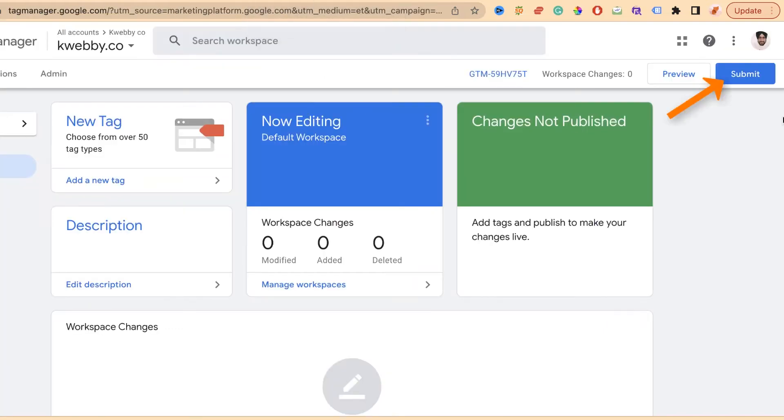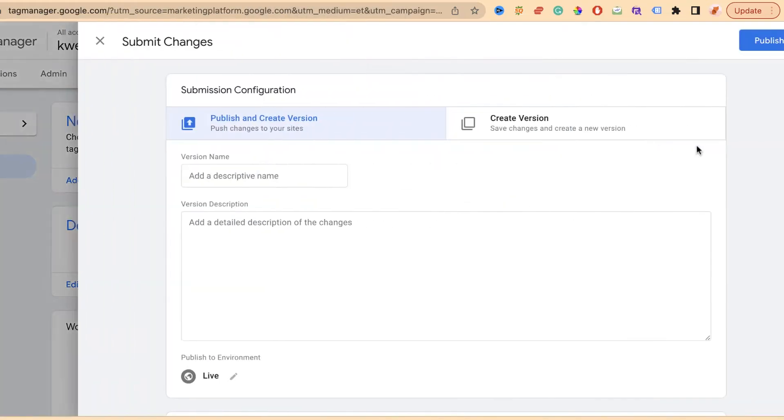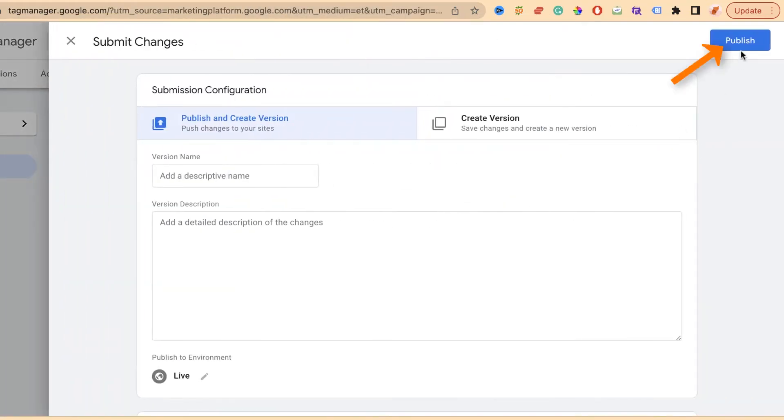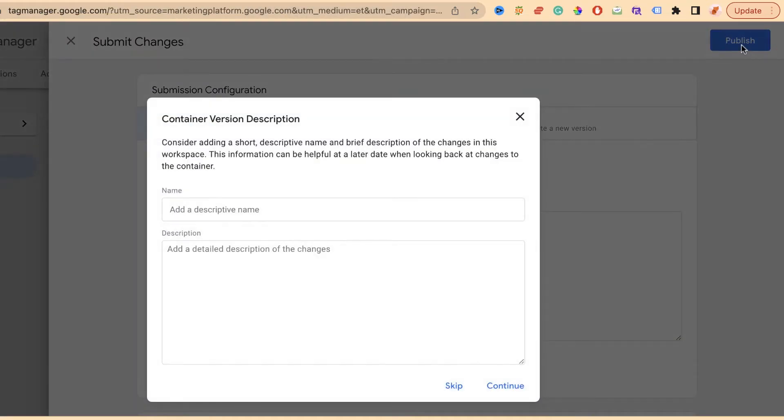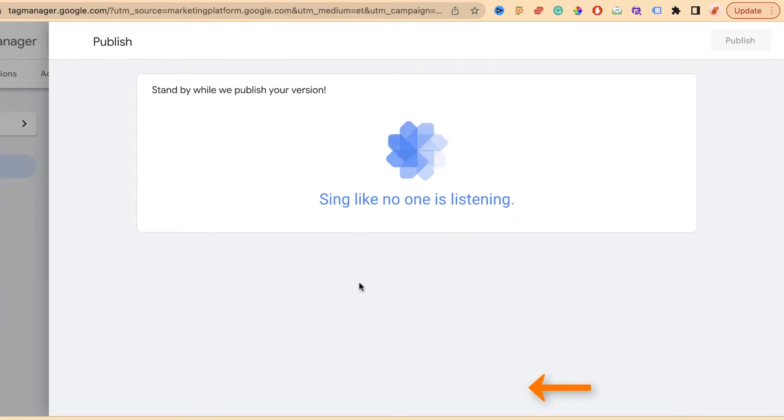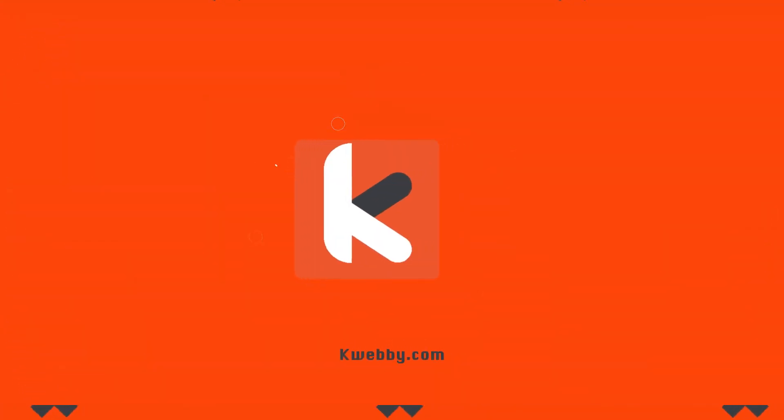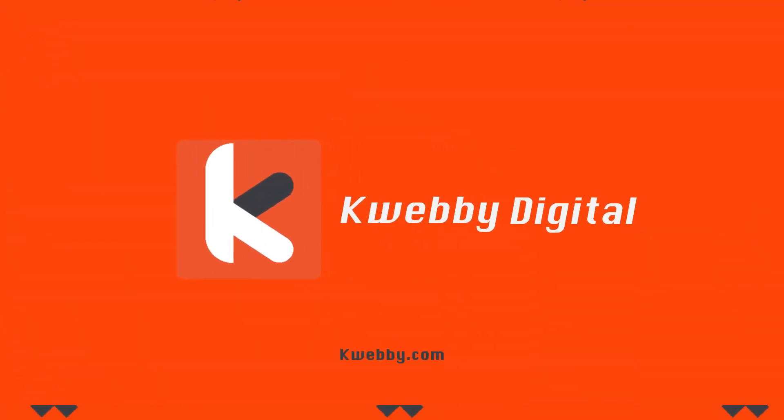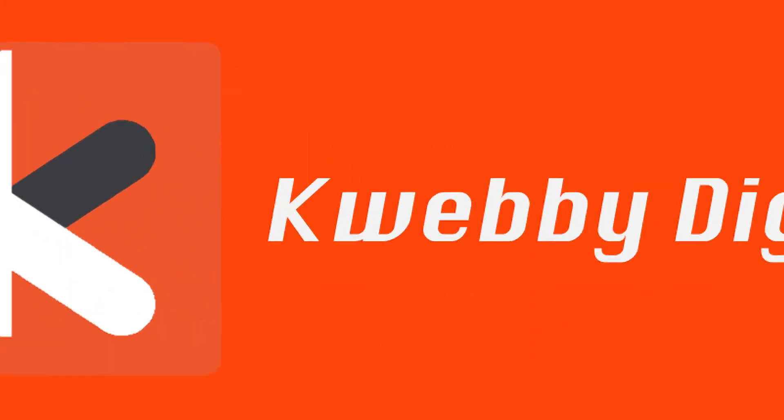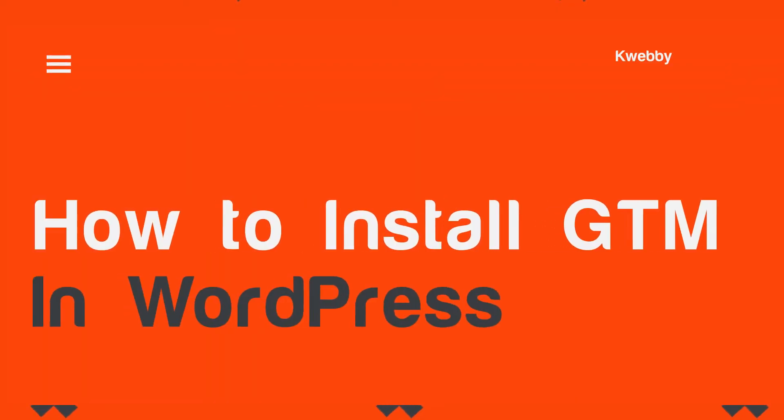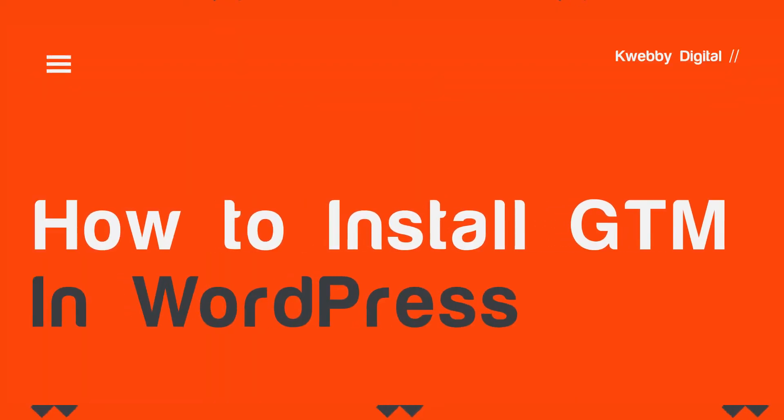In this video I'm going to show you how to quickly and easily set up Google Tag Manager in WordPress. Hey guys, my name is Raman and welcome to Webby Digital channel. In this video I'm going to show you how to quickly and easily set up GTM in WordPress.